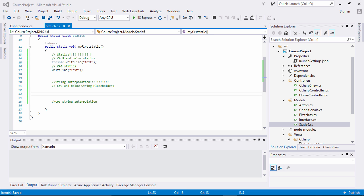String interpolation allows you to directly write your arguments instead of referring to them with placeholders inside of a string. You can also do whatever you would have done previously with the string.format function. This is great because now you can forget using placeholders and replace them with real values. Let's go ahead and demonstrate this new feature of C# 6 interpolation.